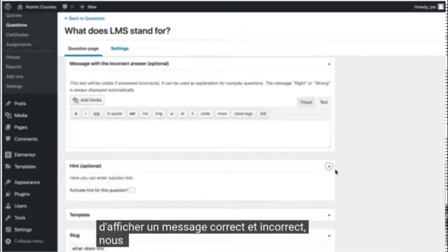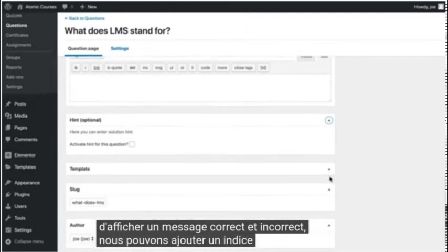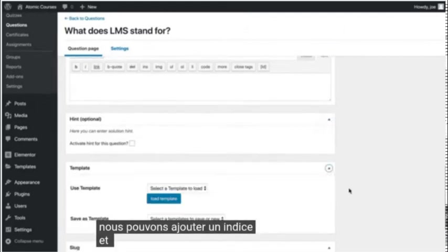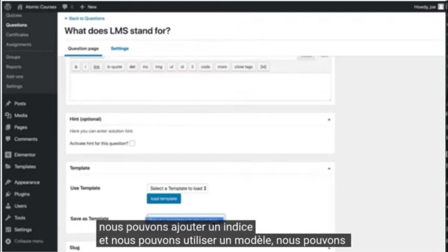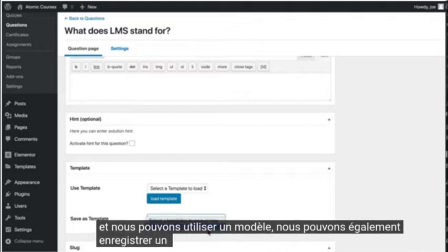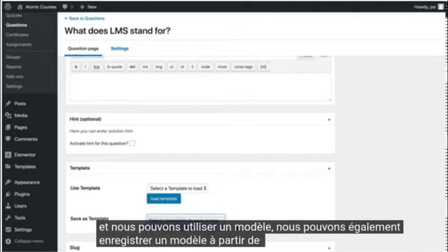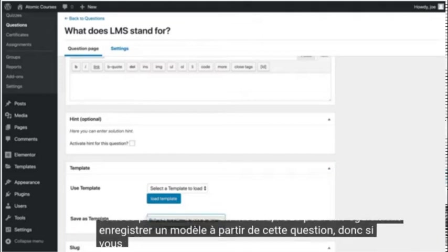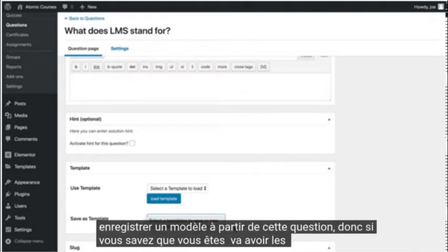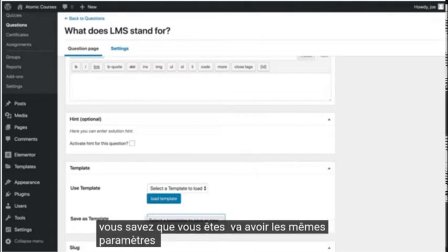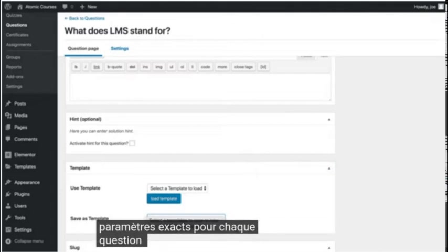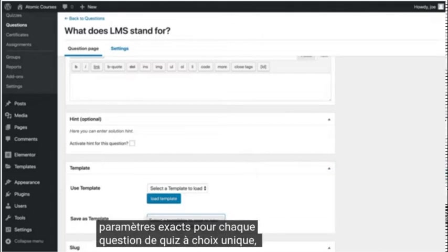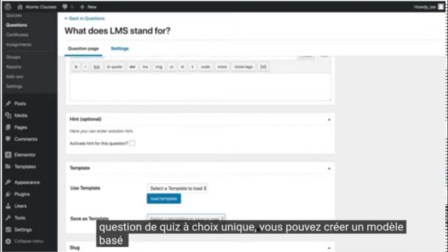We can add a hint, and we can use a template. We can also save a template from this question. So if you know you're going to have the same exact settings for every single choice quiz question, you can create a template based on that.